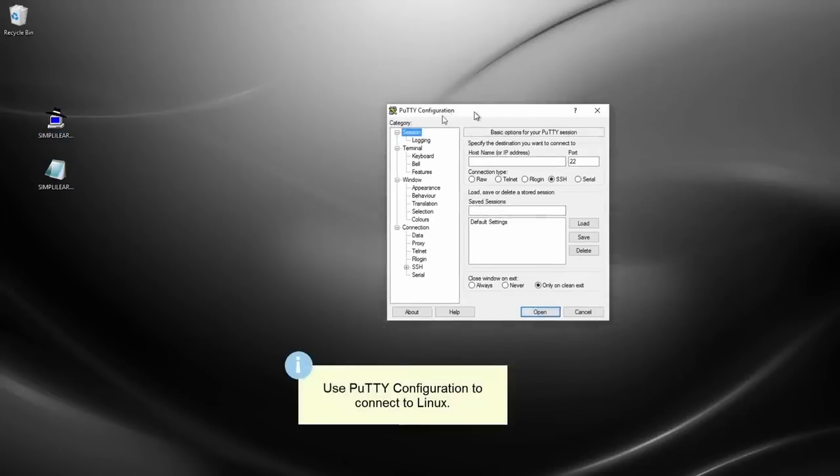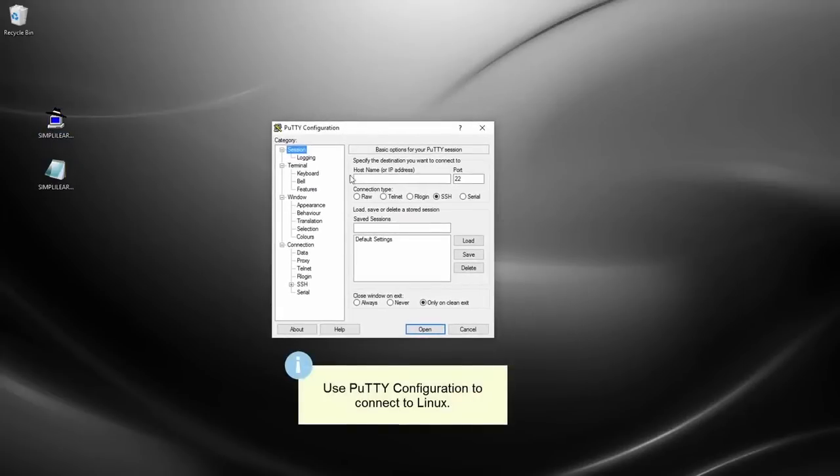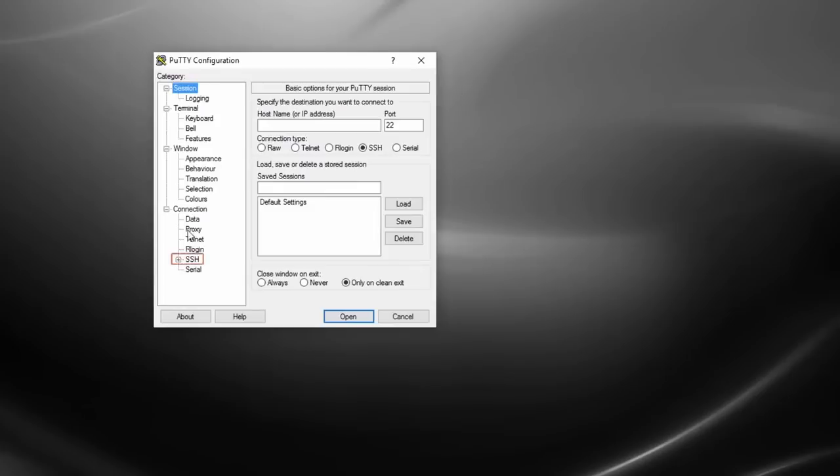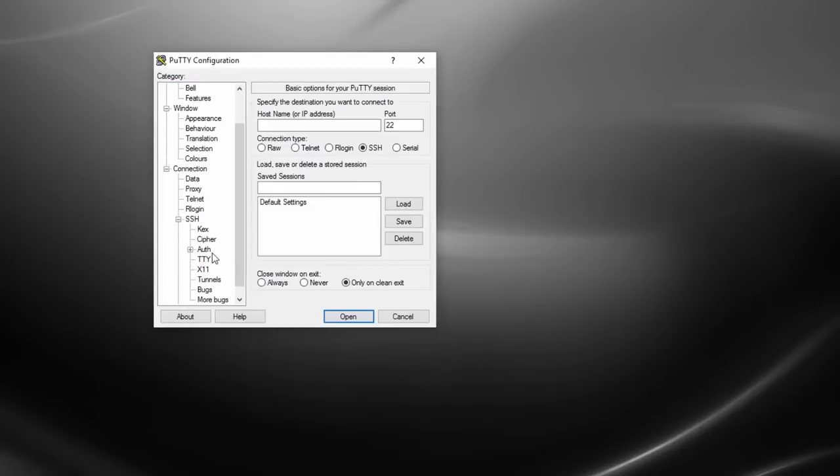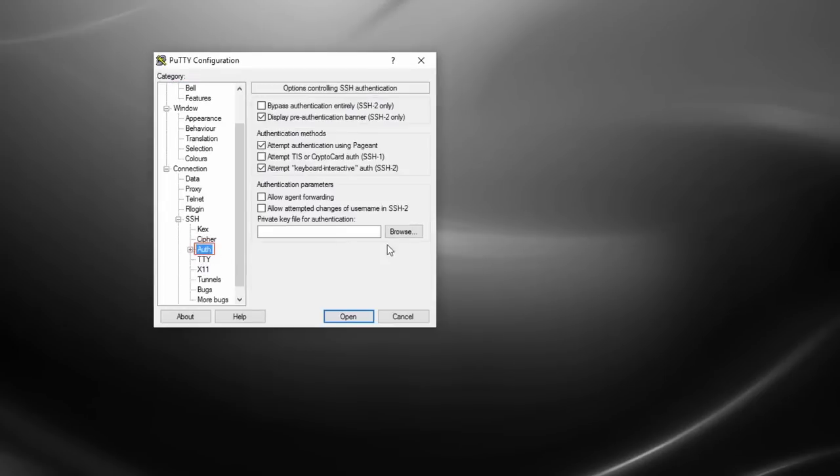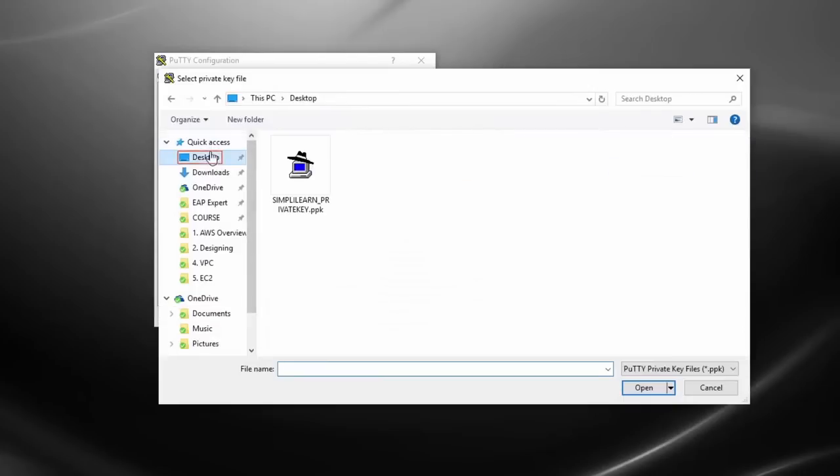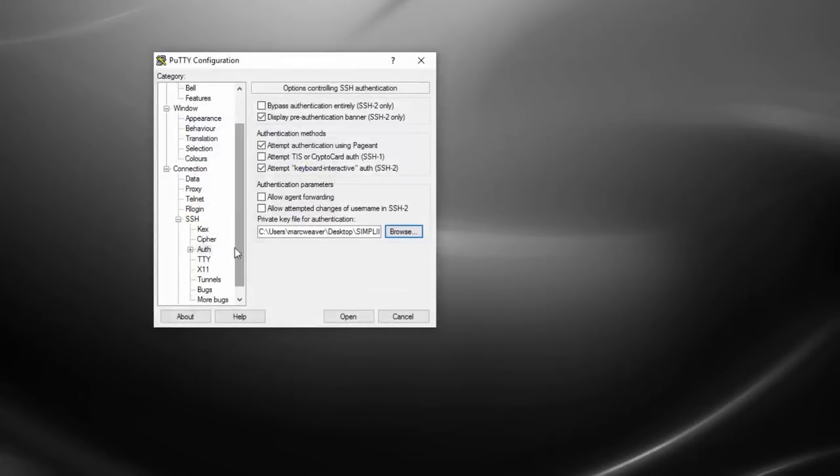So then we use PuTTY to connect. So the first thing is we need to go to connection, ssh, authorization, and we need to load in our key pair. So I go to the desktop. And there it is. Simply learn private key, PPK. So I need to load that in.